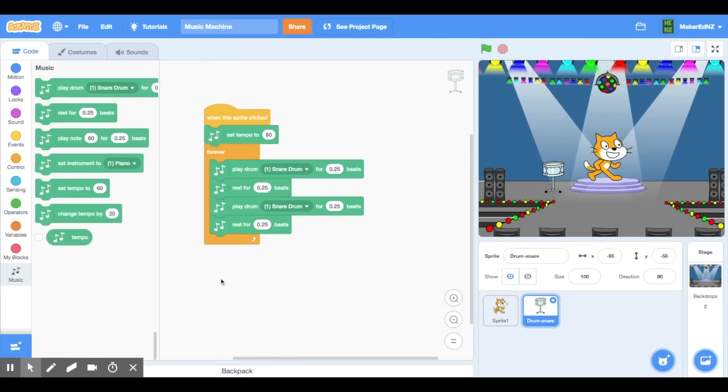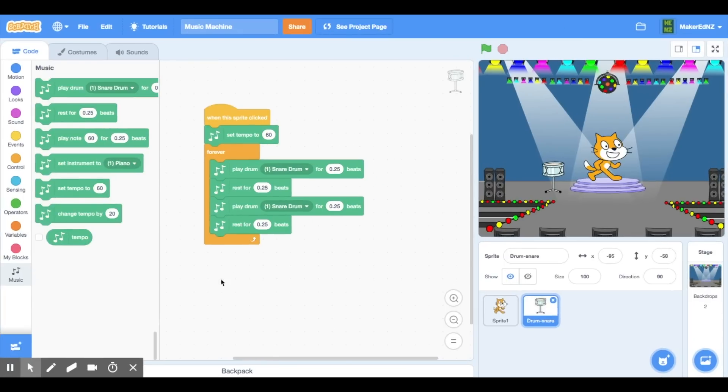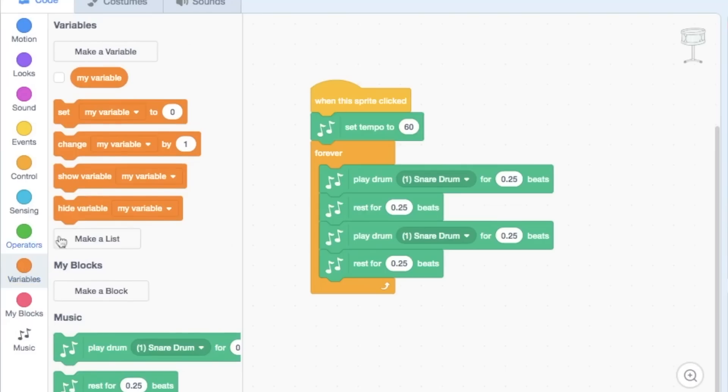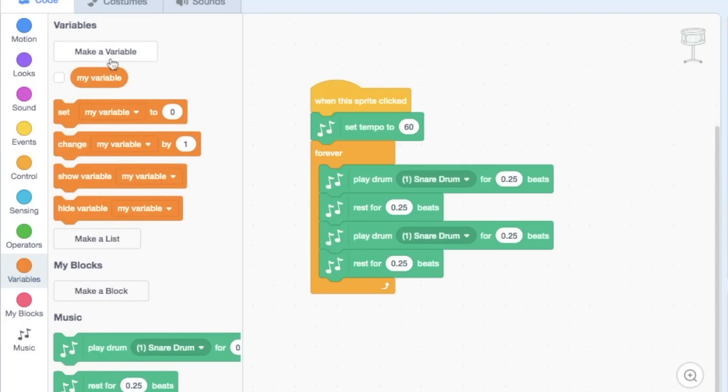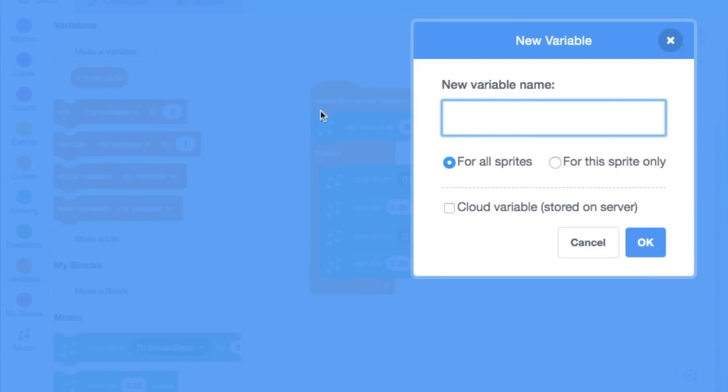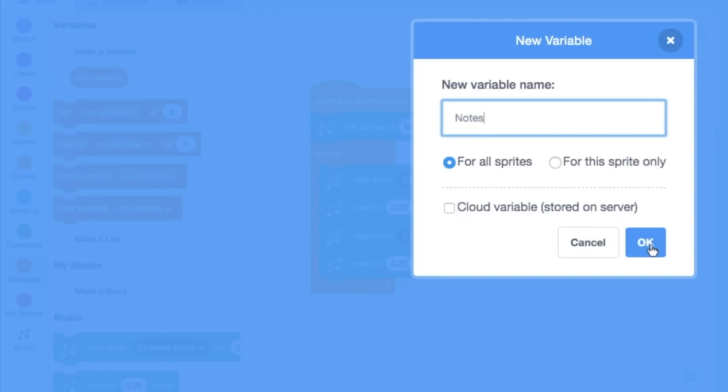To ensure that the instruments sync and they play at the same time and not at random times, we need to actually create a variable. I'm going to call this new variable notes so that I know that this will be kind of like a quarter note, so a quarter of a beat because most of the scratch things go in multiples of that. So I've made my variable.